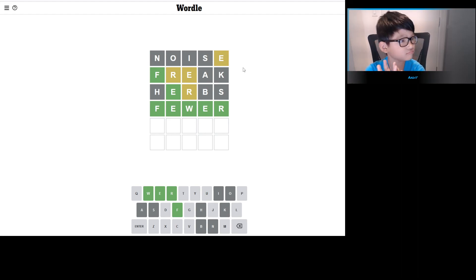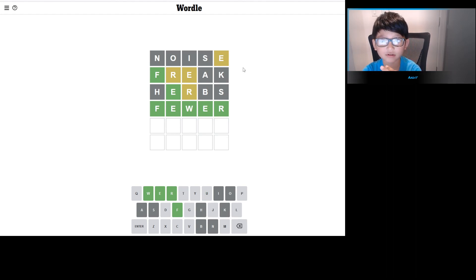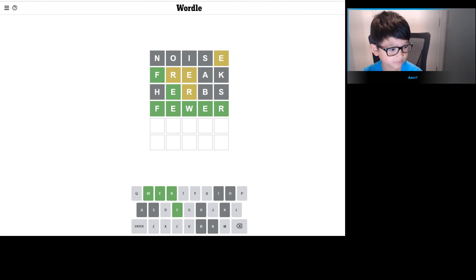Well guys, I hope you enjoyed doing the Wordle. Until next time, bye bye guys.